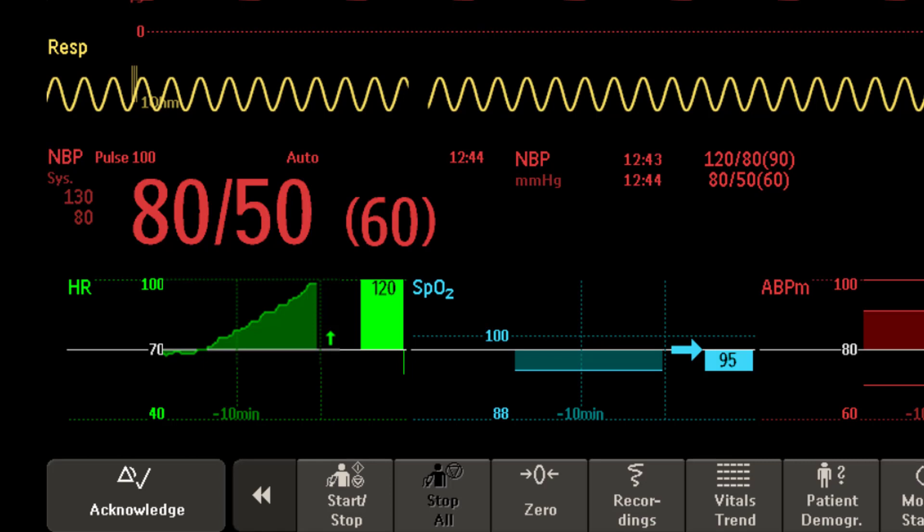The deviation bar shows how the currently measured value deviates from the horizon. The horizon is the reference value to which deviations in the measurement are compared.